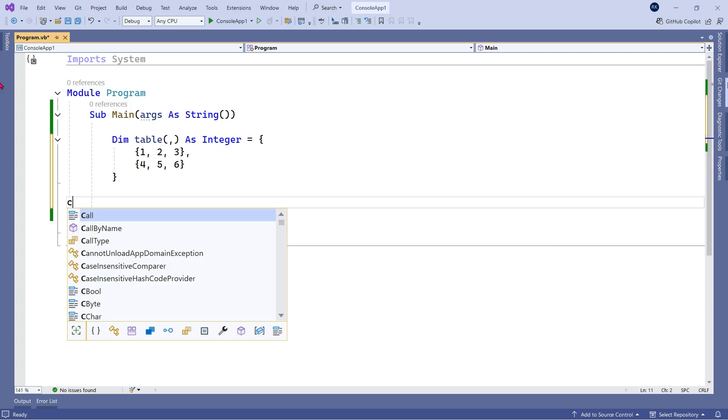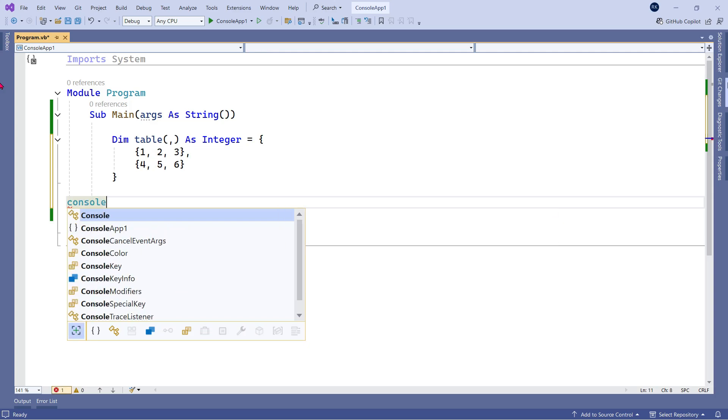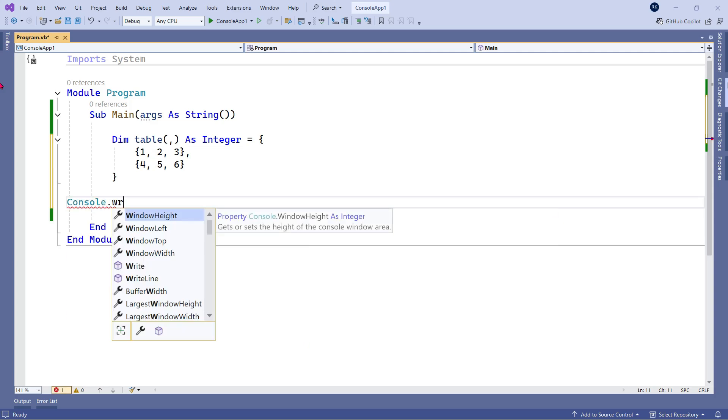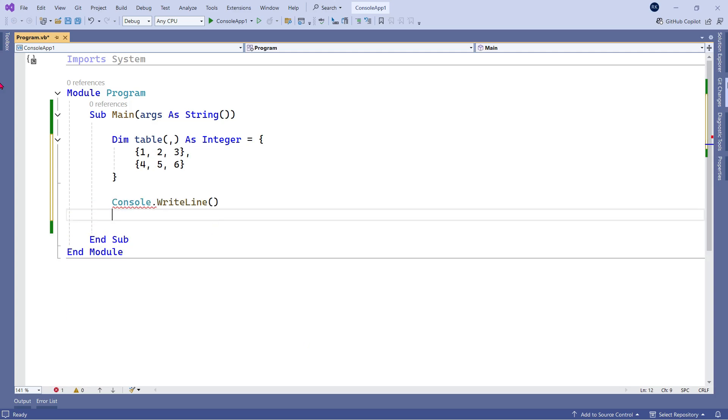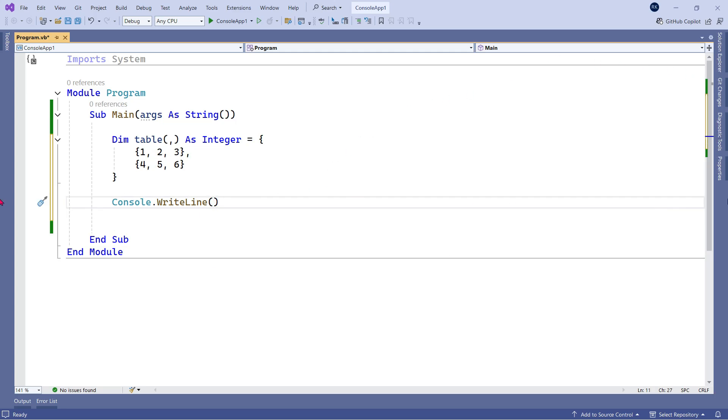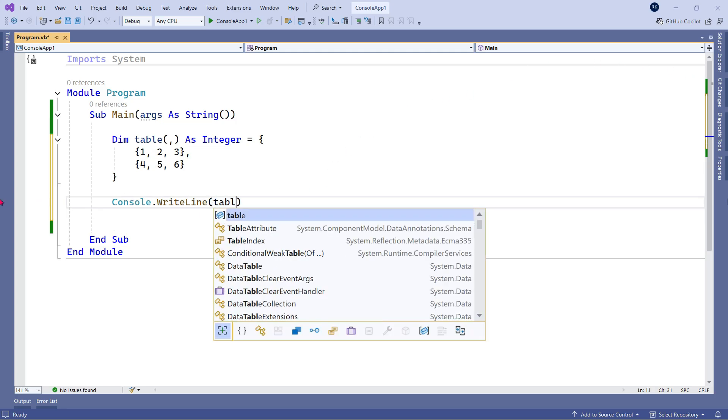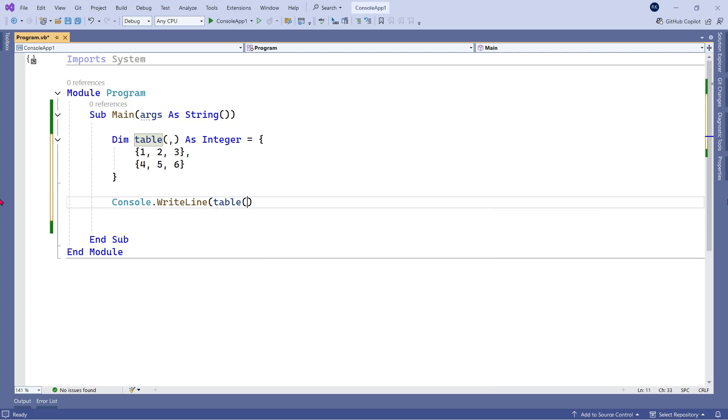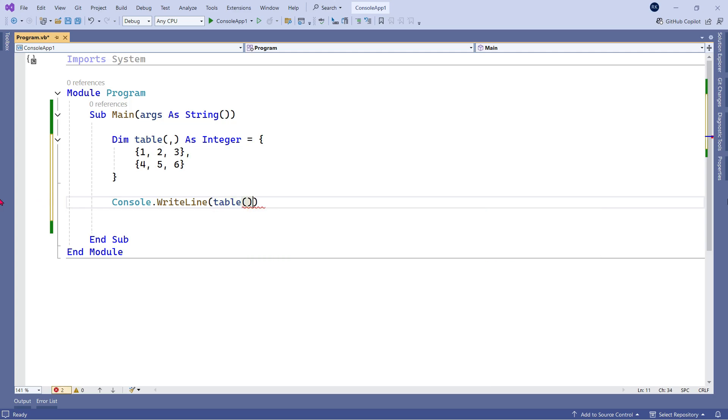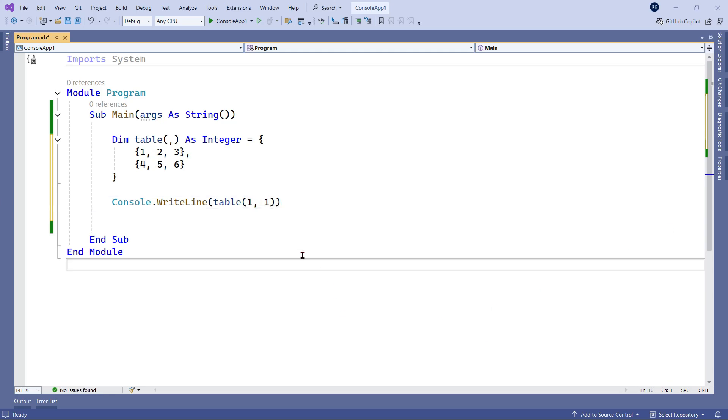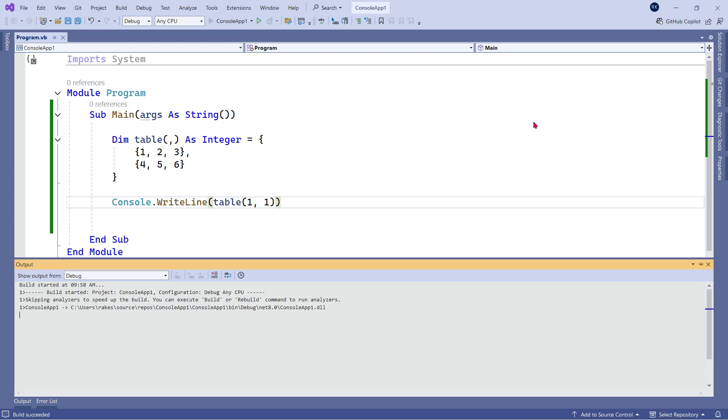If I have to print in the console, all I have to do is write Console.WriteLine, and within the parenthesis let's write the variable name which is table, and again within the parenthesis we're going to mention the position. So position is 1, 1. If you're not aware of the concept, I have a previous video where you can watch in detail what is a 2D array and how to create it. Let's run this.